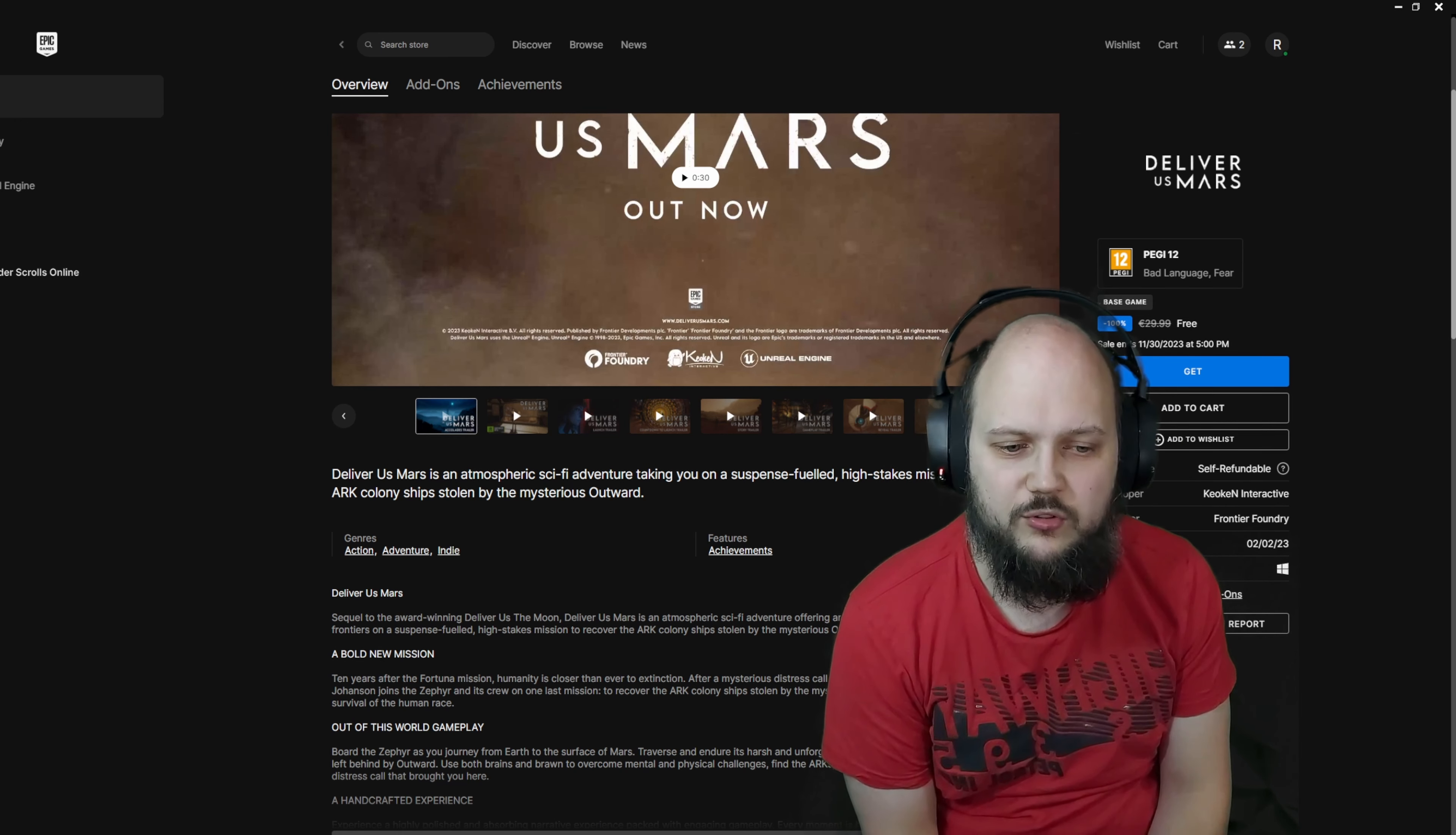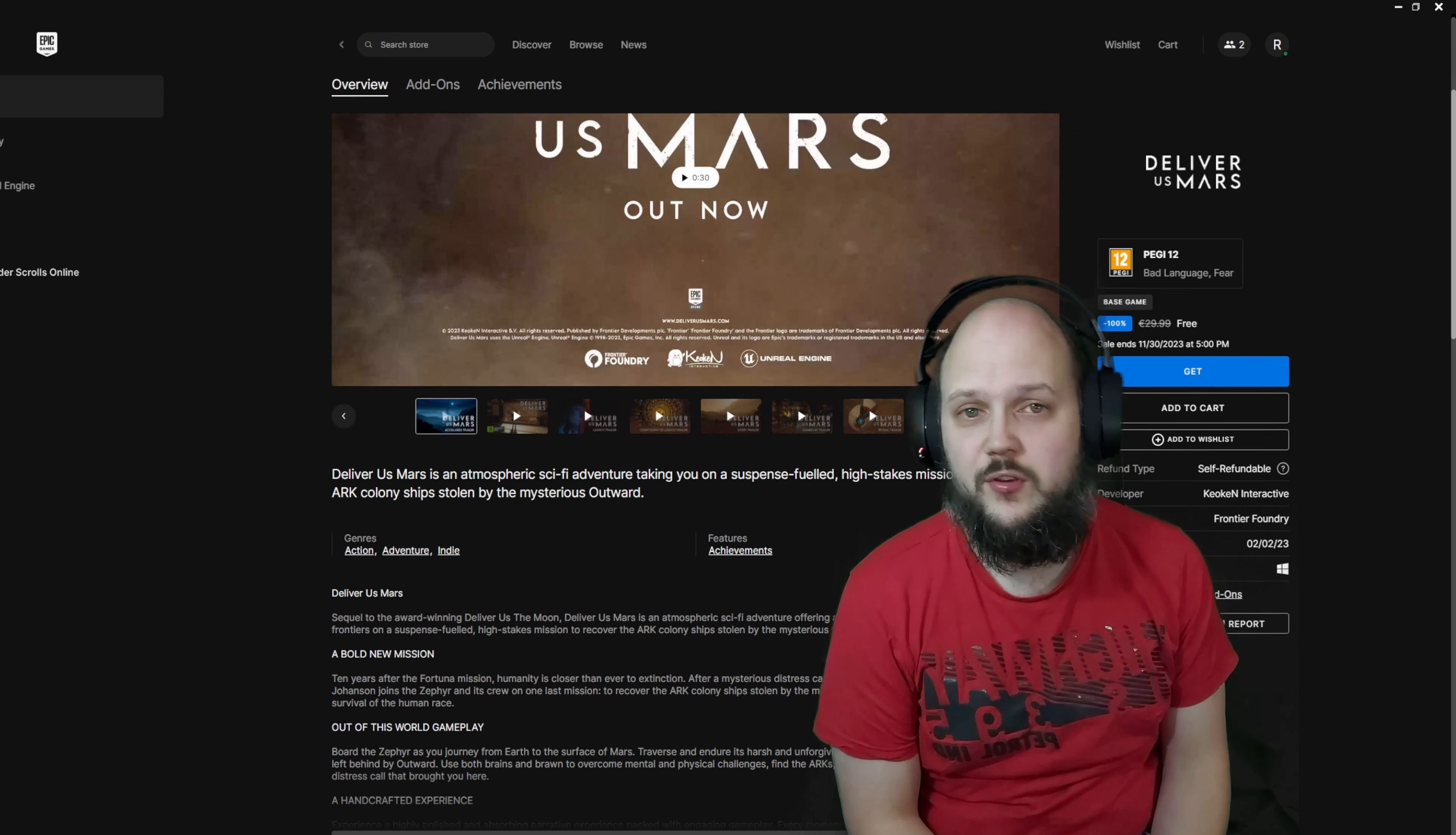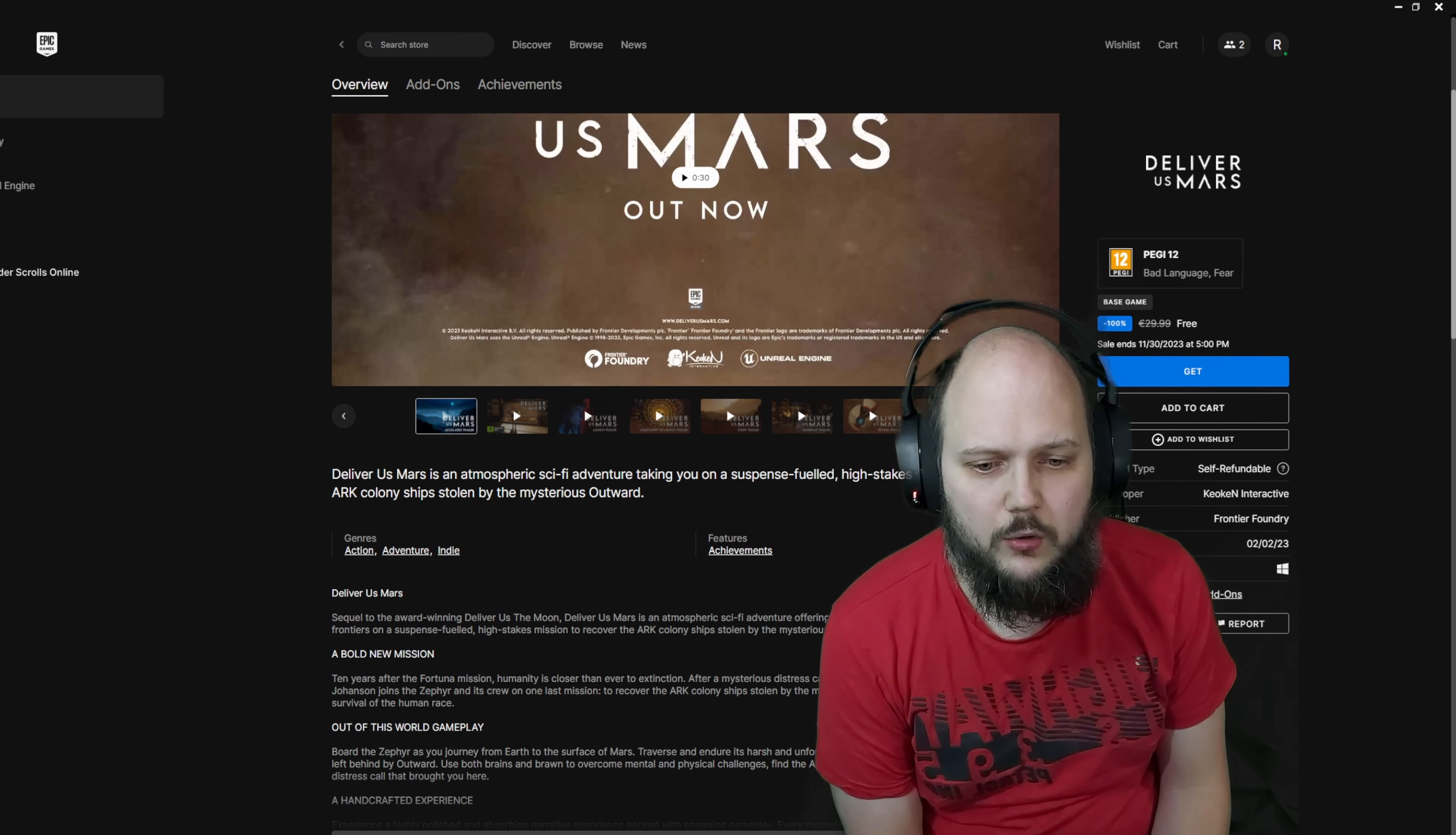The Outward was a group of people trying to leave Earth to its demise, honestly. Ten years after the Fortuna mission, humanity is closer than ever to extinction after a mysterious distress call from Mars.